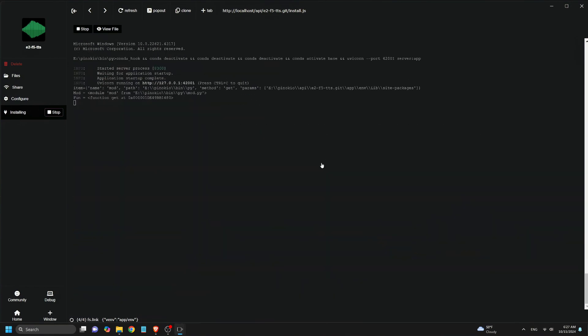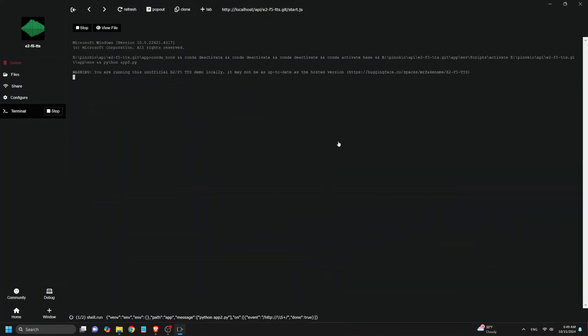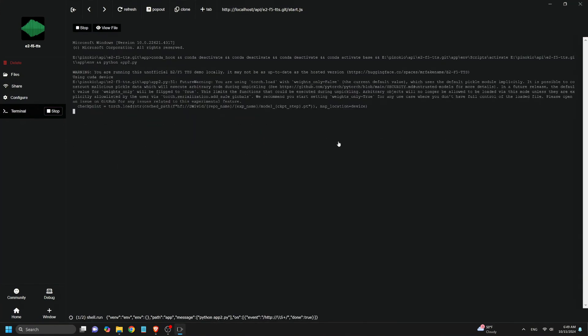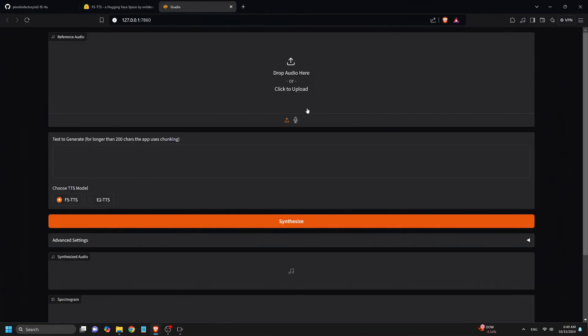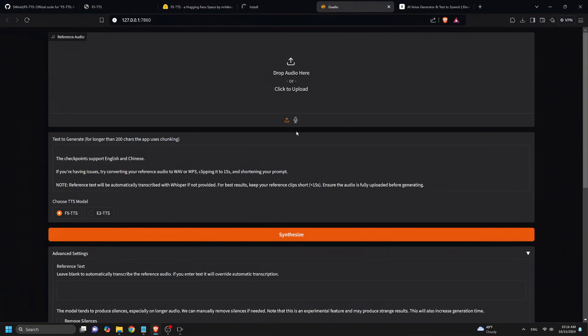This will take a while for the installation to complete, so be patient. After installation completes, we click Pop Out to open the text-to-speech UI in your browser.